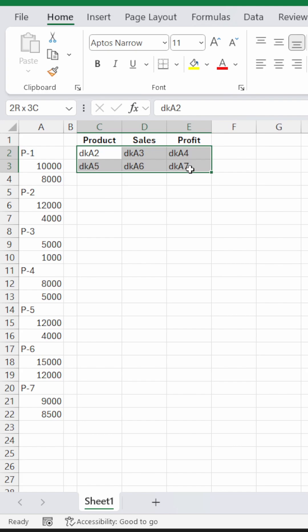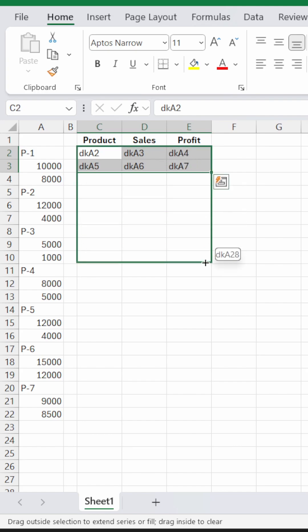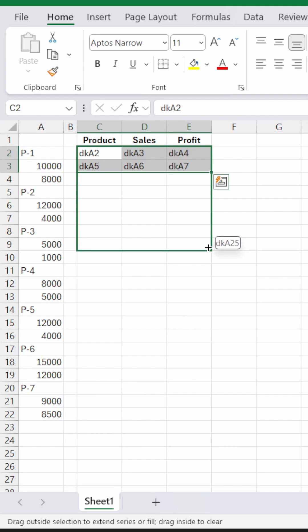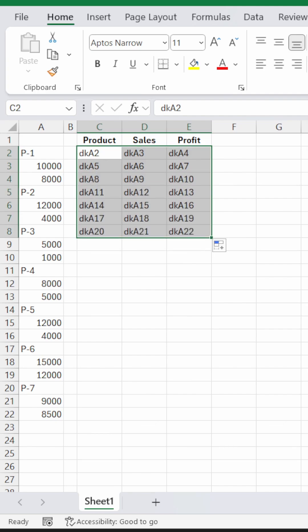Now, just select this so that Excel can identify the pattern, and drag it down. Since we have till A22, you can just go till here and leave it here.